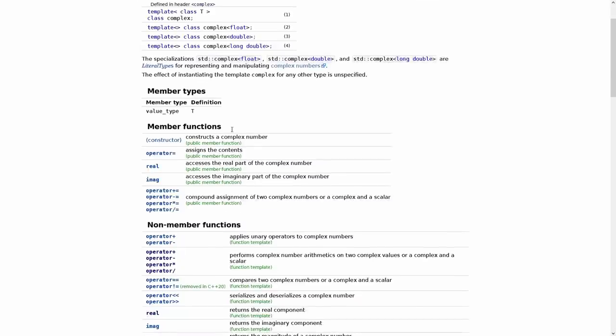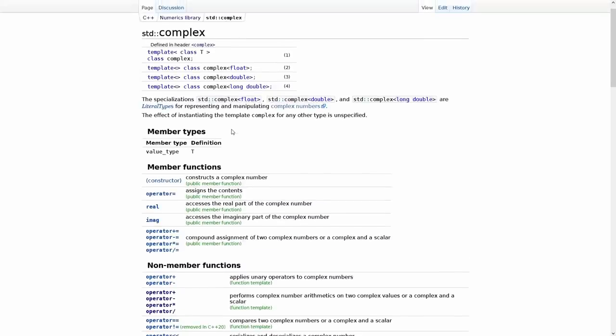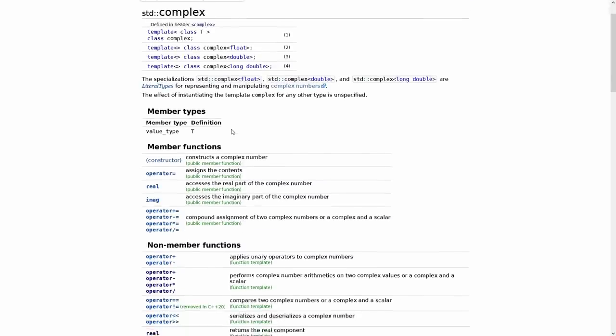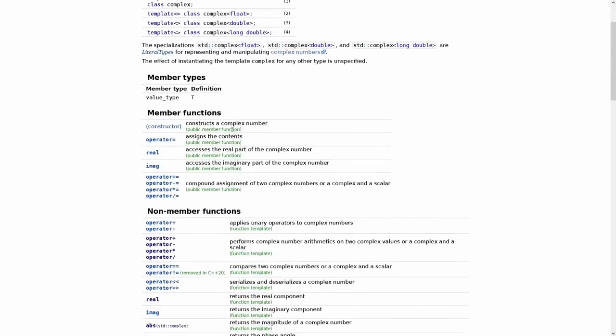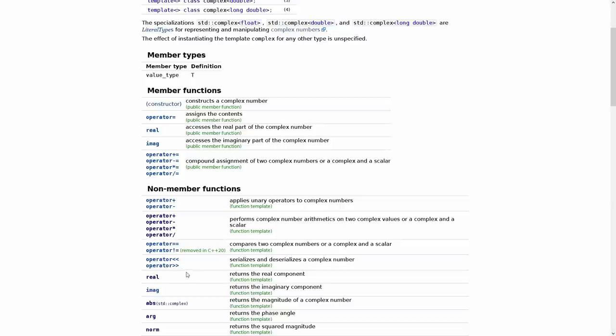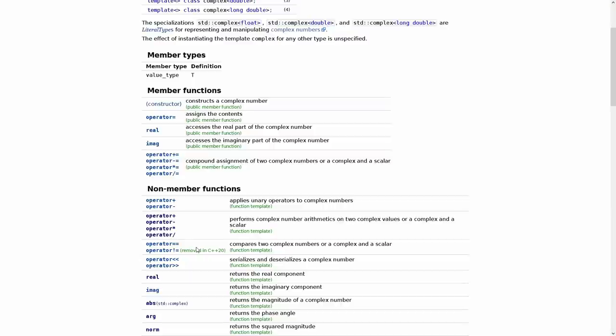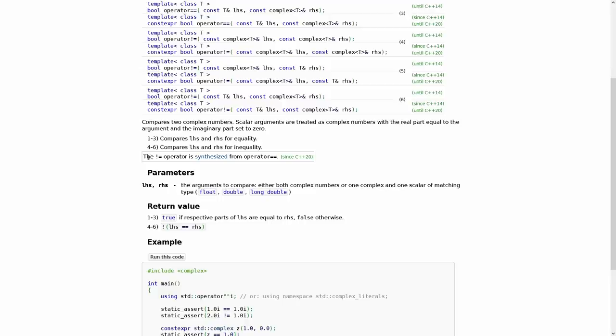So if we look at our definition here, we can actually see that operator equals and operator not equals were actually removed in C++ 20, and if you've been paying attention then you might have an idea as to why these were removed in C++ 20.